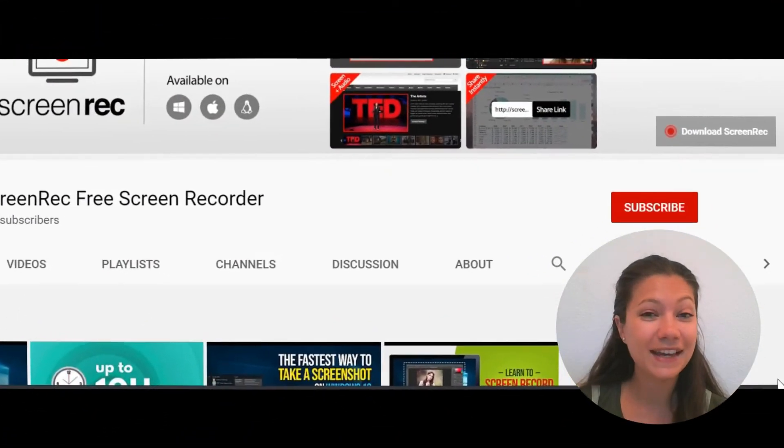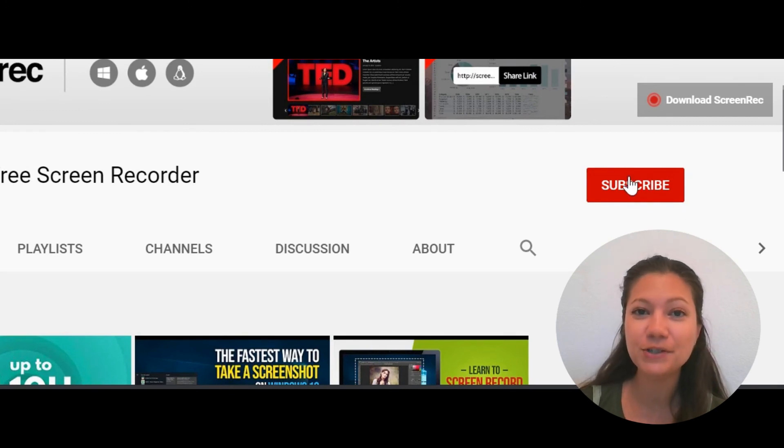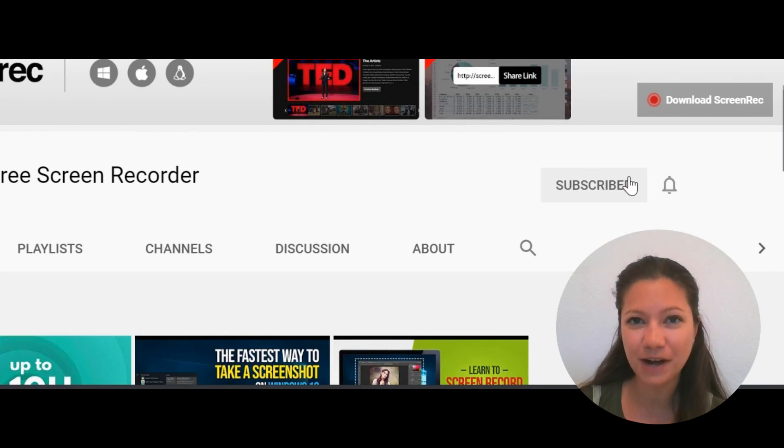So that's all. Please like the video if you found it useful and subscribe to the channel. Thanks for watching.